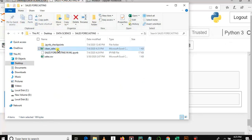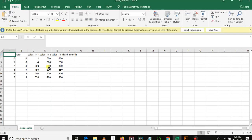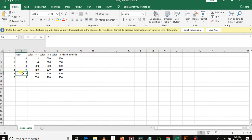If we open our project folder — Sales Forecasting — there is a file named clean_cells.csv. As you can see, it contains only numbers, no words. In the previous CSV we had words in the rate column, but now those rows contain only numeric values.